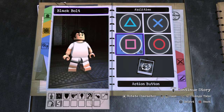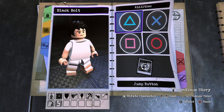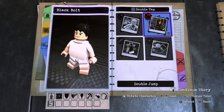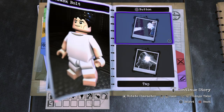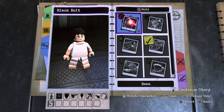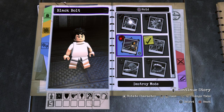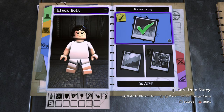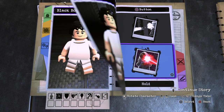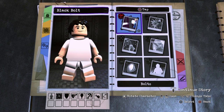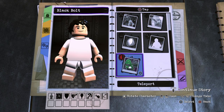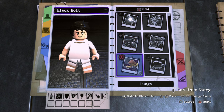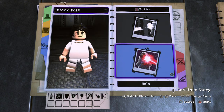Now go to Abilities. Tag button — nothing. Double Jump button — no. Hold Square is nothing. He doesn't really have a lot of powers or abilities, so Hold Square will be nothing.